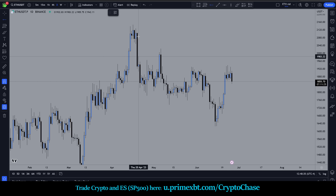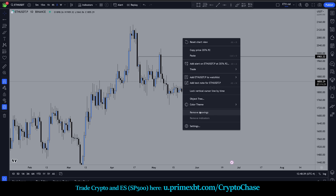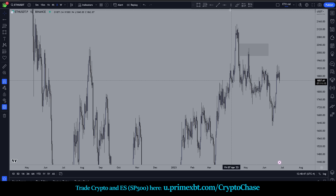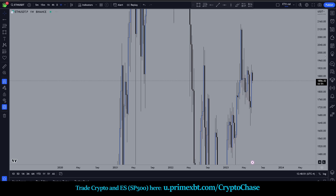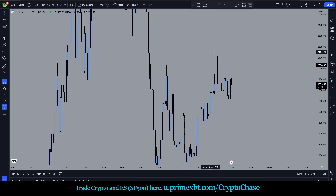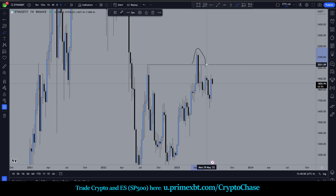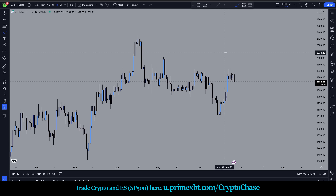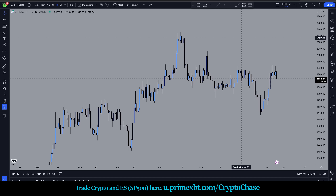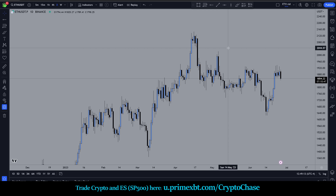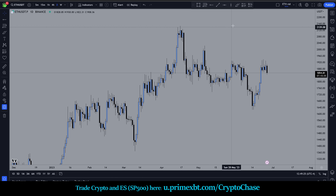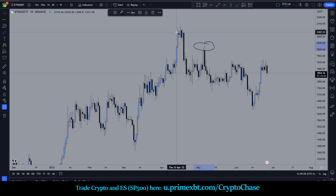Now we're looking for a short because we're in bearish context. I don't care if you play liquidity sweeps - there's a liquidity sweep. I don't care if you do fair value gaps - there's a fair value gap. I don't care if you go up to the weekly and do range high deviations - there's a range high retest. You could find RSI divergence, a cross in moving averages - the point is you could find a hundred different entry techniques, yet all that mattered was that you shorted here.